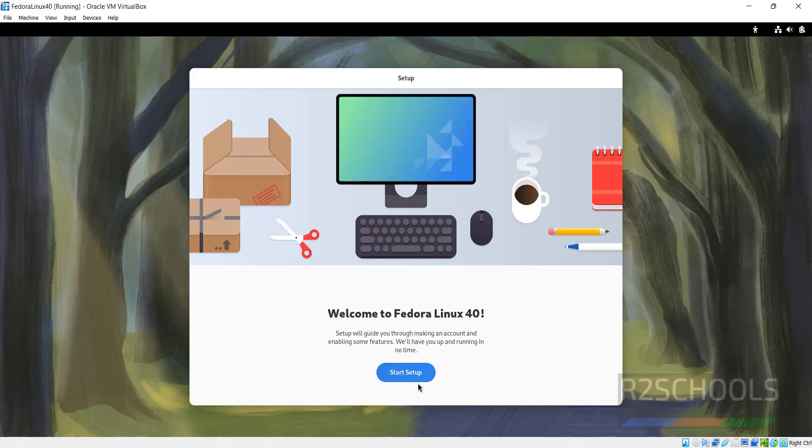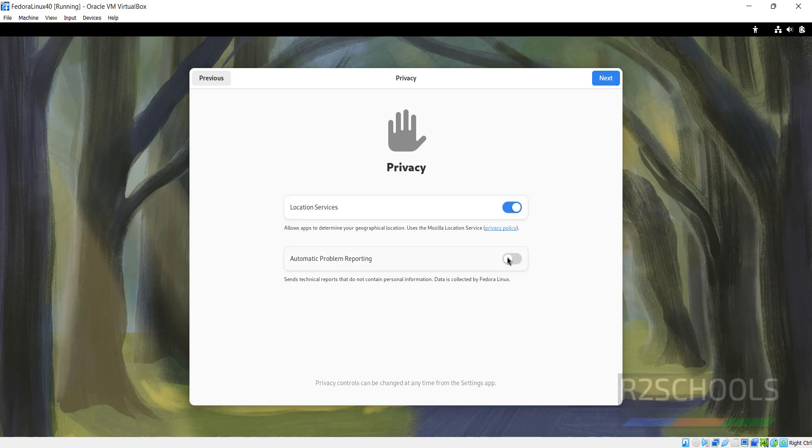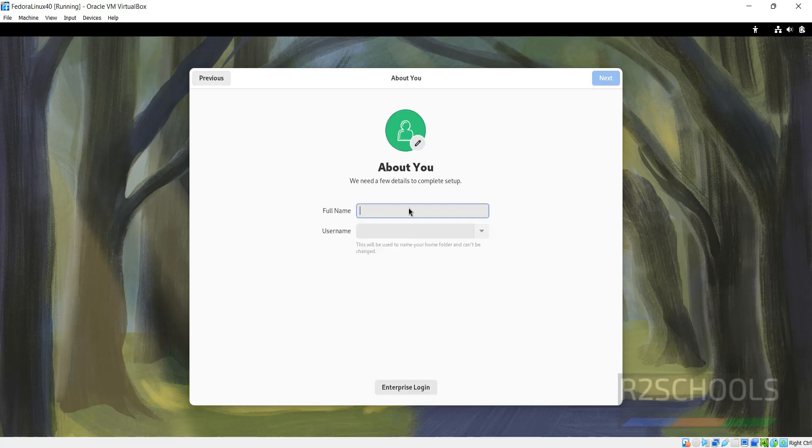Now click on Start Setup. I do not want to send problem reporting. Click on Next. I do not want online accounts, so click on Next.